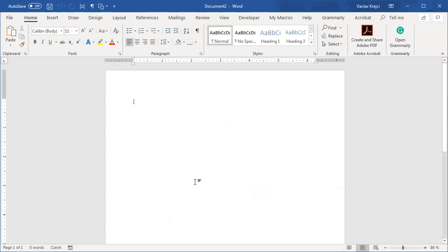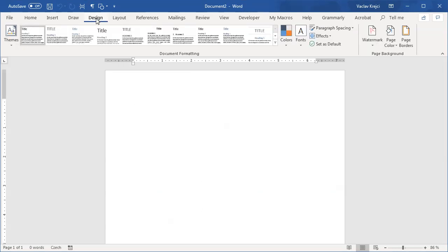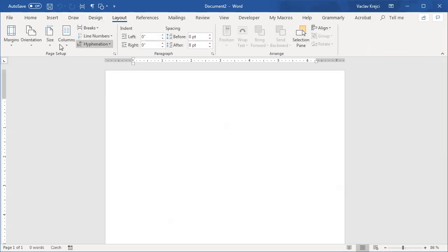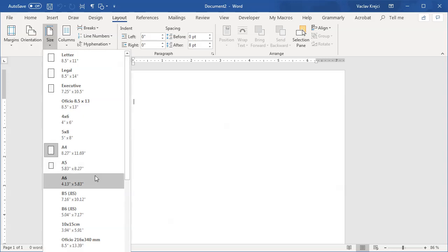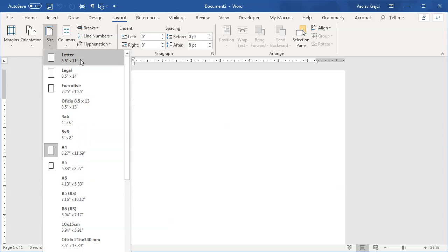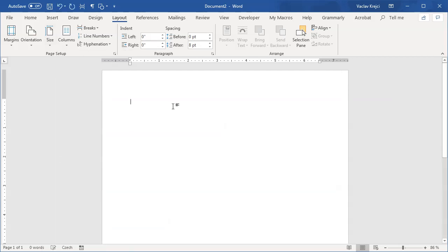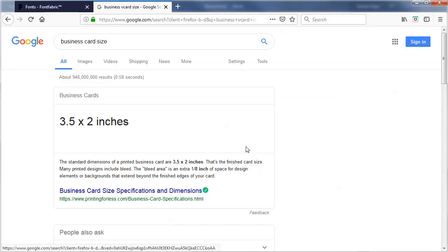I will start in a blank document. Usually I use page size A4, which is the standard size for Europe, but because this is the US version of the tutorial, I will start with a page size letter, which is eight and a half by eleven inches. The business card size varies a lot, but usually the size used is three and a half by two inches, so that's what we'll stick with.